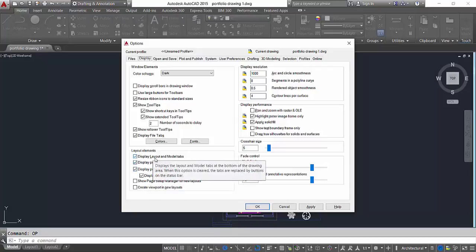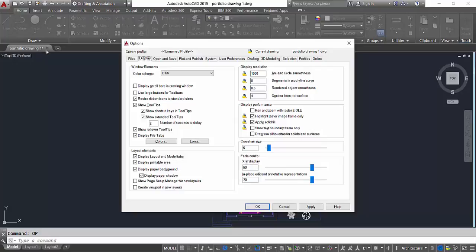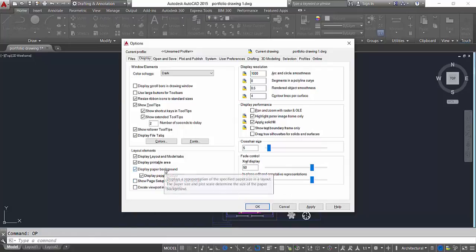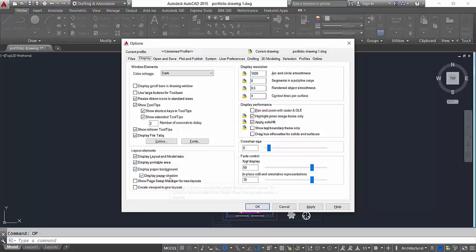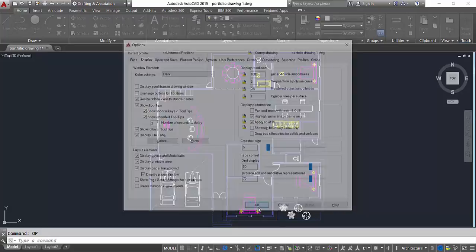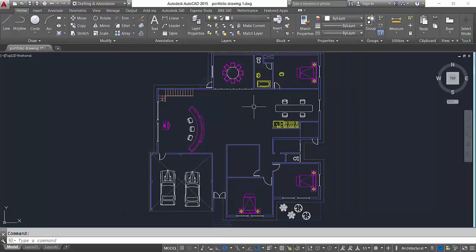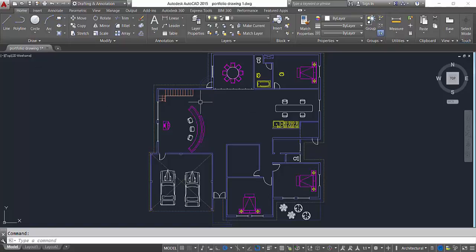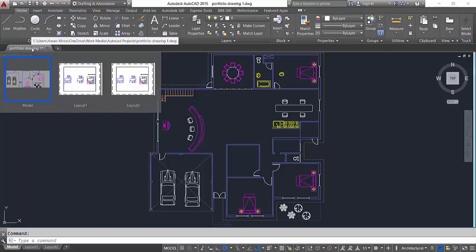So the first one says Display Layout and the Model Tiles, which are basically these tabs here. Display Printable Area, that would be in the layout one, and Display Paper Background, that's fine. Display Paper Shadow, that's fine too. And you gotta click Apply, click OK.